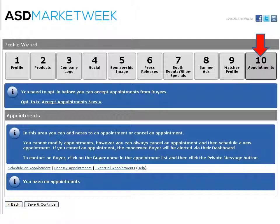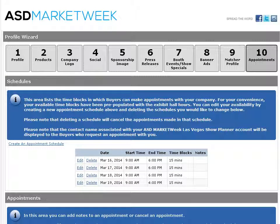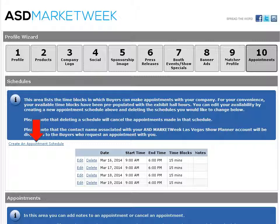This brings us to appointments. In order to receive appointment requests from buyers, you must first opt in to accept appointments. Buyers will not be able to make appointments with you if you have not first opted into the system. Once you have opted in, you will be presented with pre-populated dates, start and end times, as well as time block segments. You can also create additional appointment schedules by clicking on the link and filling out the information. Buyers will then be able to view your available times and choose from them. You will be alerted in your dashboard of any new appointment requests.